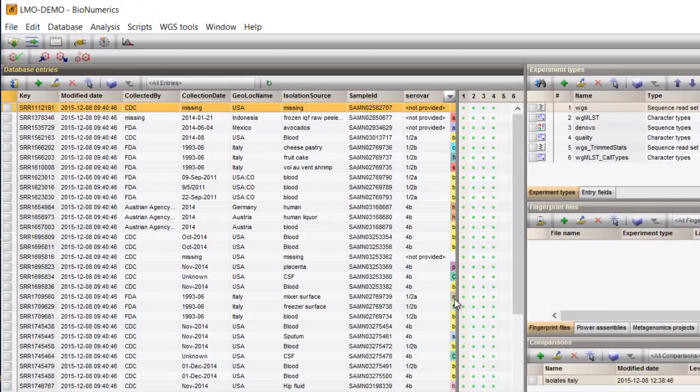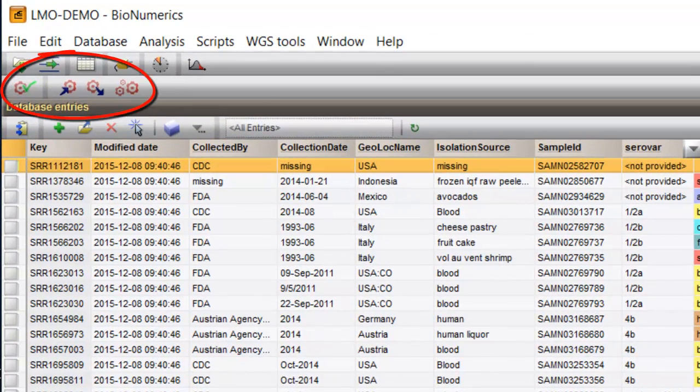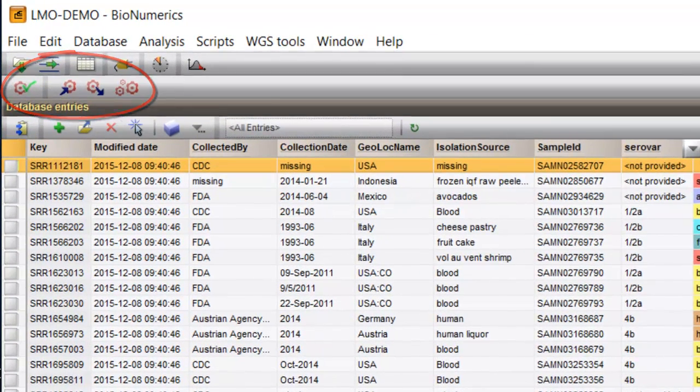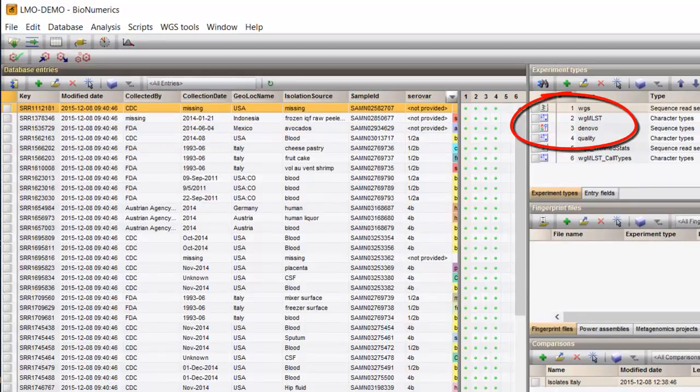Notice that these four buttons are added to the toolbar and these four experiment types are listed in the Experiments panel.